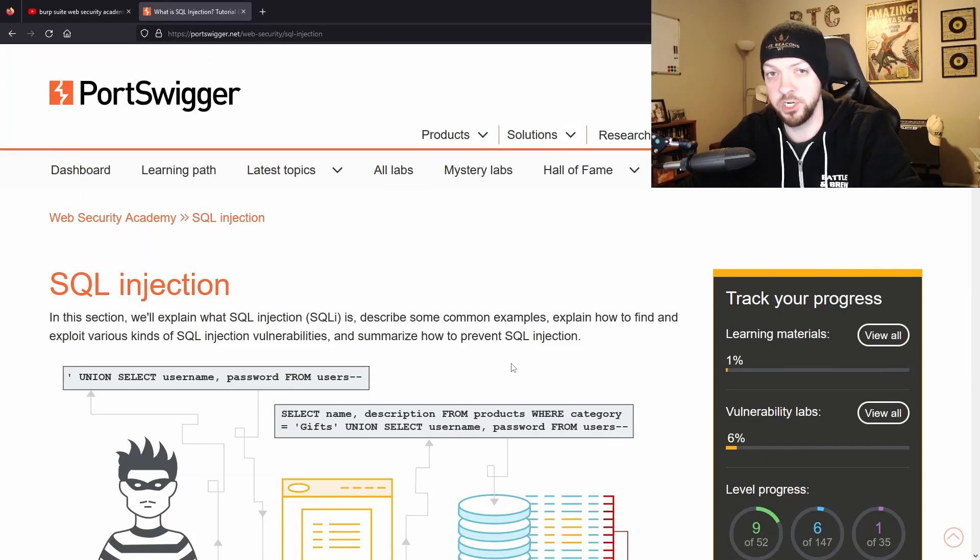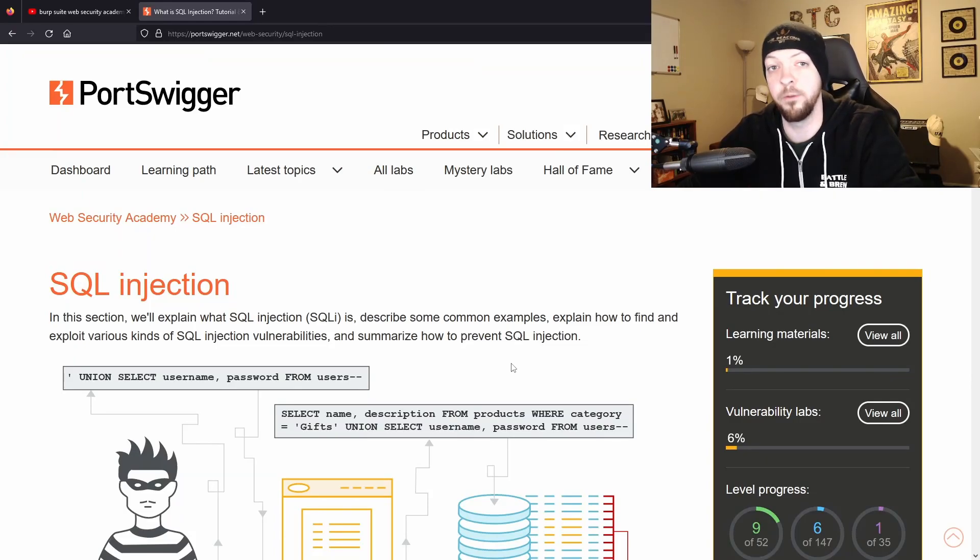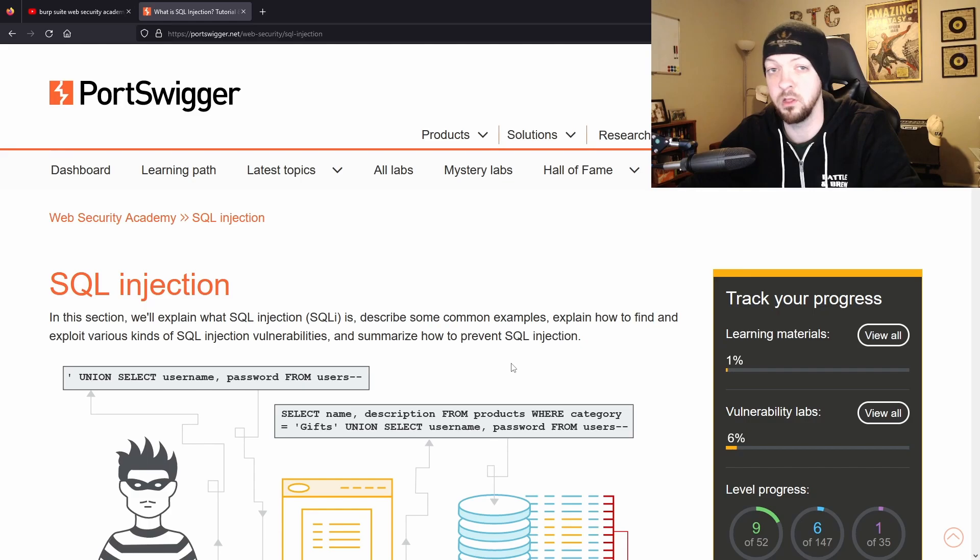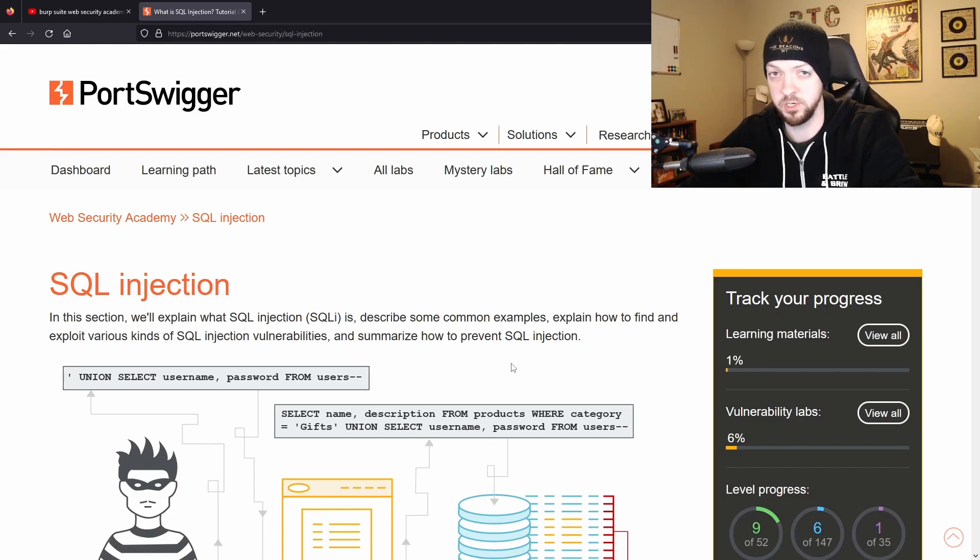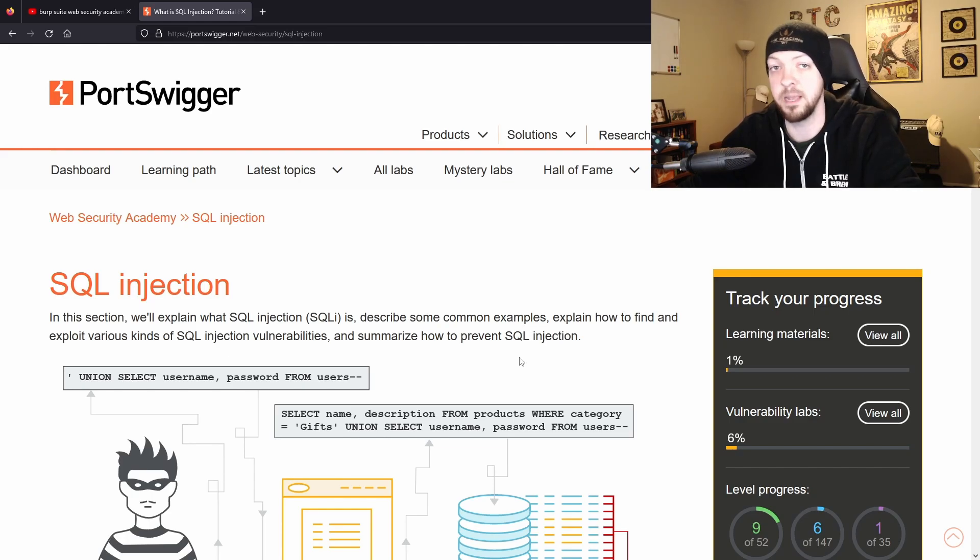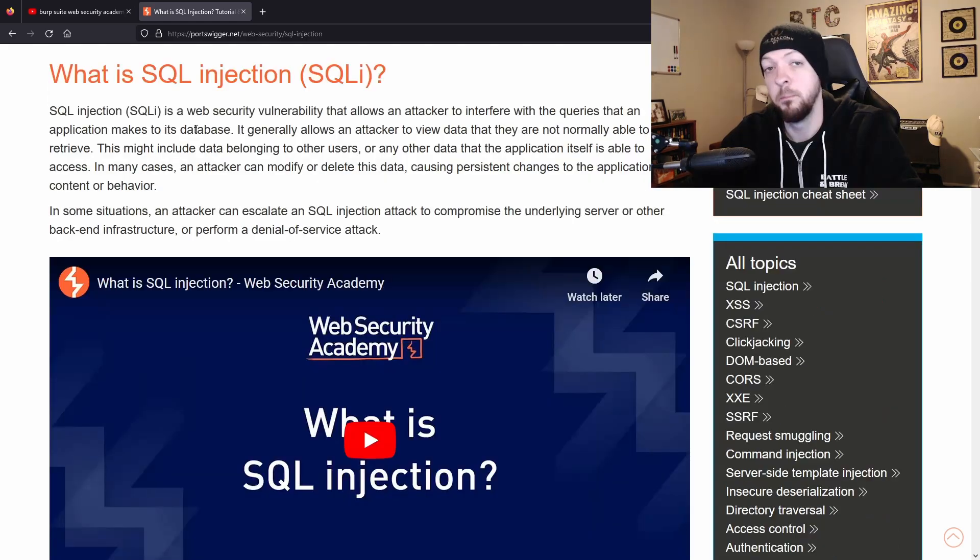If you don't know what SQL injection is or if you do know but you just want to learn more about it and get into the nitty-gritty details, then you can check out the Web Security Academy learning path at PortSwigger, which I'll link in the description below. They'll explain everything you need to know about it with all kinds of examples and different resources they have there for you.